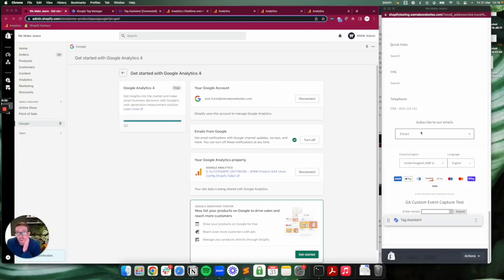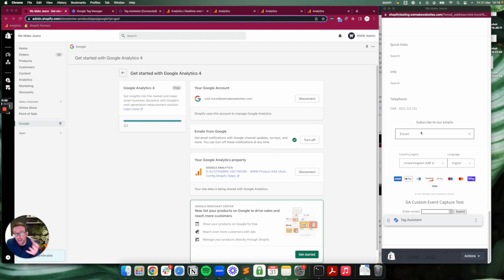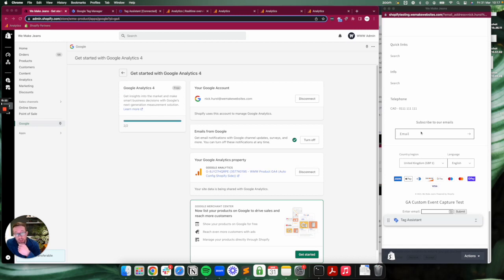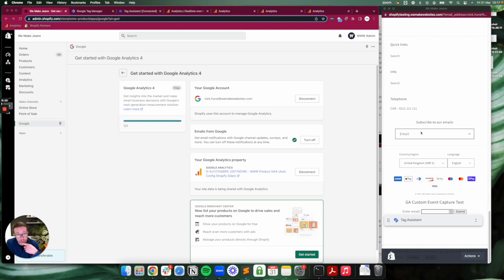Recently I did a video on Google Analytics for the out-of-the-box Shopify implementation, talking through the different e-commerce purchase events that it passes through like item view, purchase event, and all that. After doing that, the first question I got asked was how do we track custom events on top.